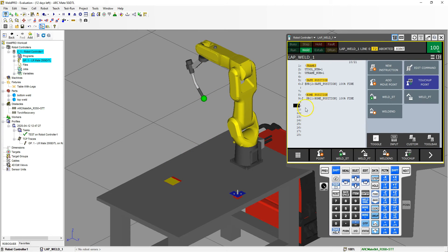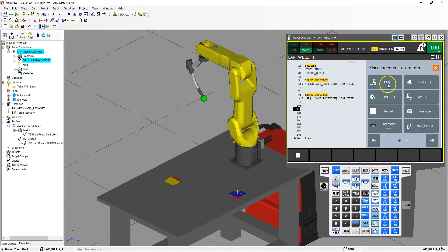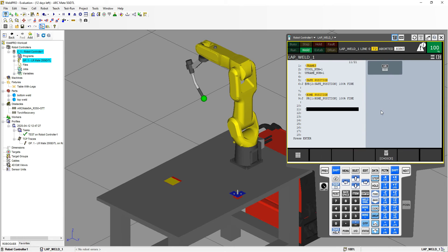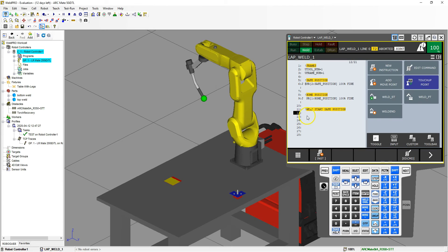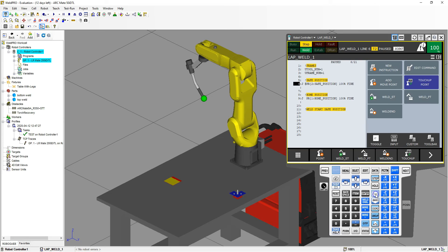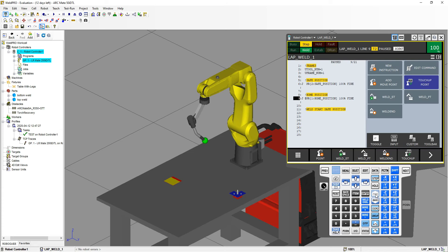Then we're going to come down to our starting weld position. I'm going to go New Instruction > Remark and this is going to be my weld start safe position. Let's bring this robot to the front area — shift, then step mode, go through. Safe position, then it goes to the home position.